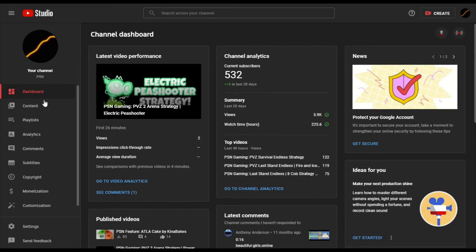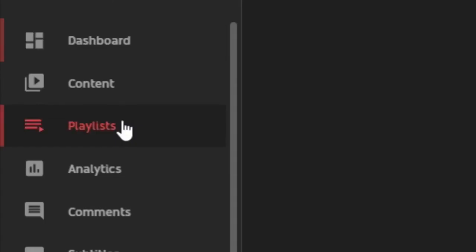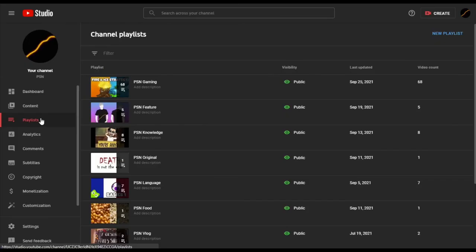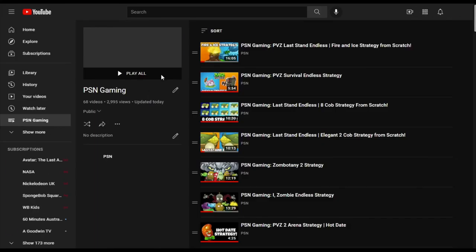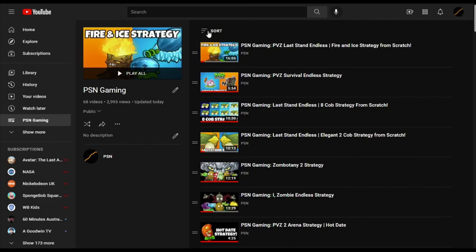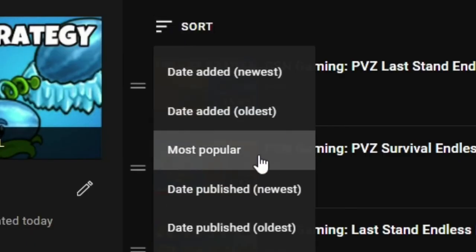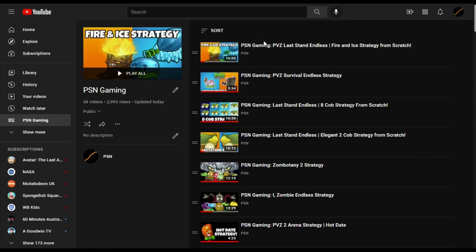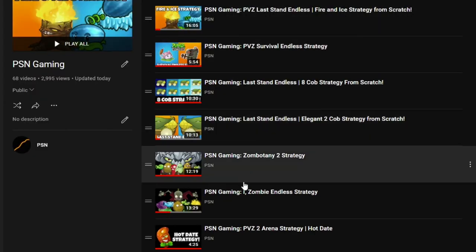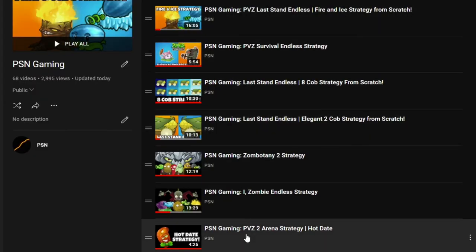You can do this in Creator Studio by going to Playlists and selecting one to edit in YouTube. Once you're on this page, click the Sort menu and select Most Popular. I do this to keep my biggest hits in view — or as I like to call it, putting my aces in their places.